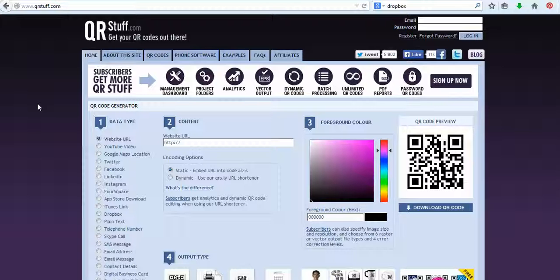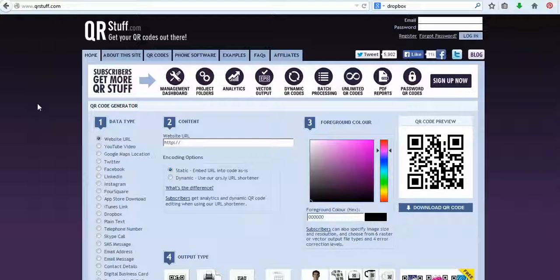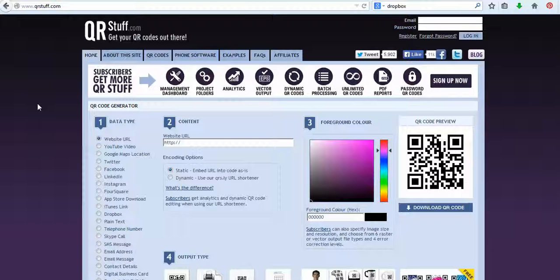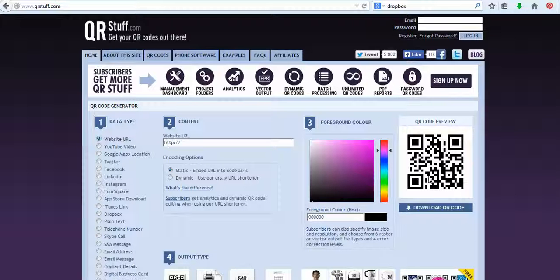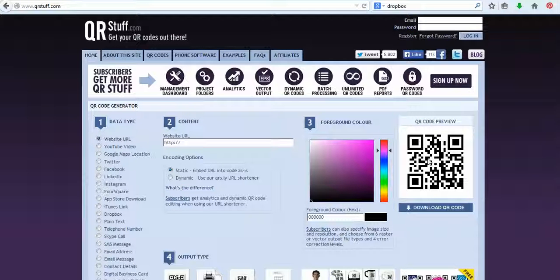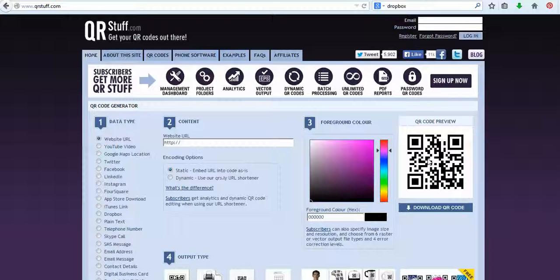So QR codes stand for quick response and you can see over on the screen over here, this is an example of a QR code. To actually read the QR code, you can download a free QR reader from the app store or from the Android store, whatever type of phone that you have.